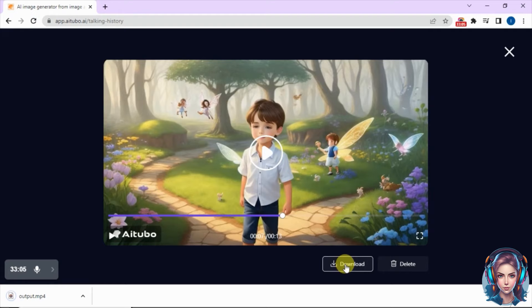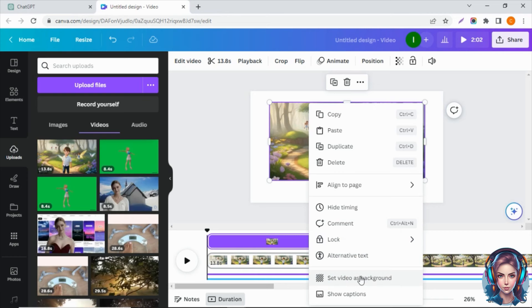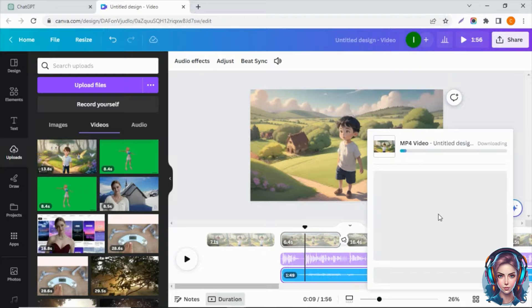After that I will go back to Canva and add this talking avatar video as well. I will compile all of my images, my video, and my voiceovers properly and edit my video. You can also add transitions and animations to your video using Canva. After editing the video I will save it, and now let me show you the final result.